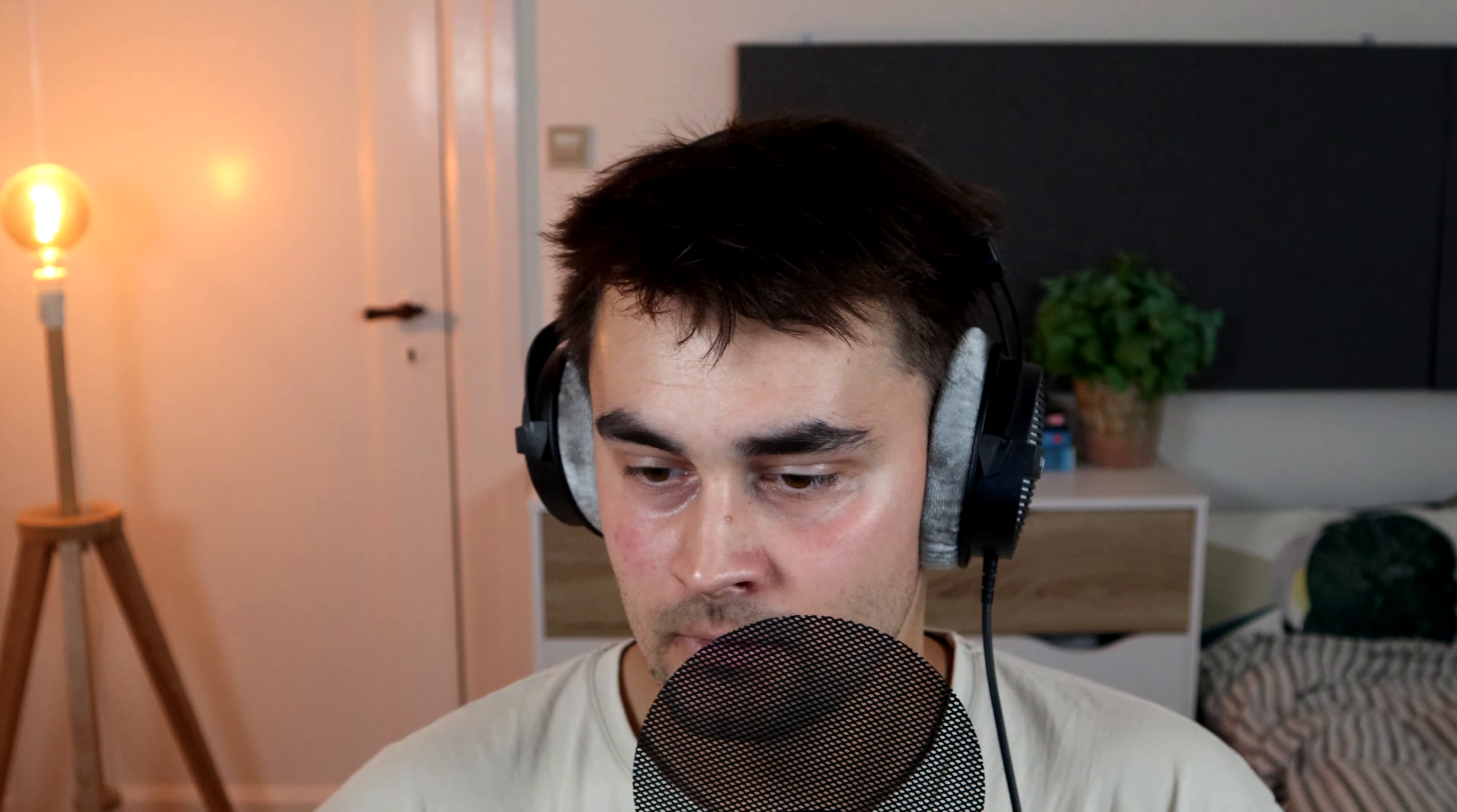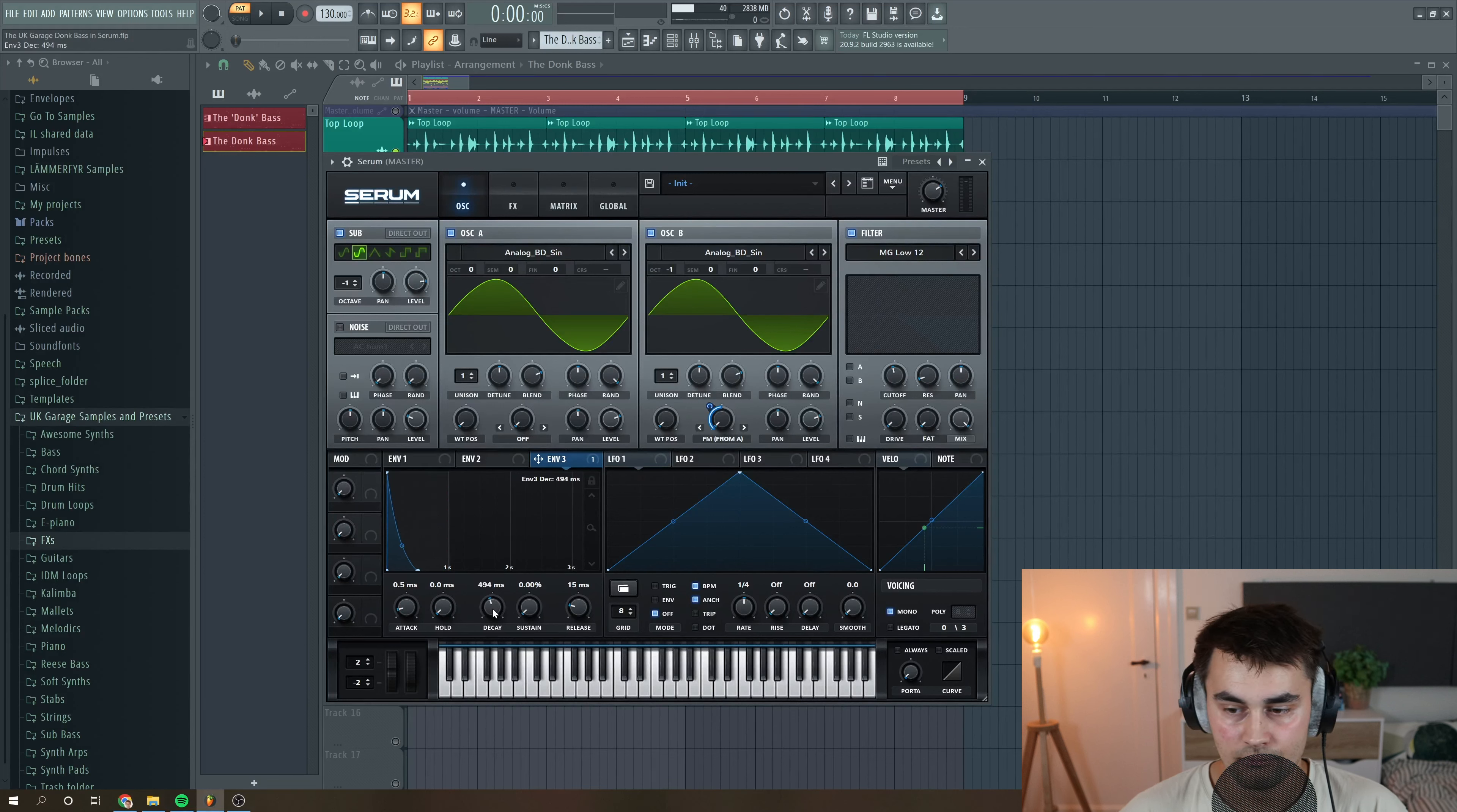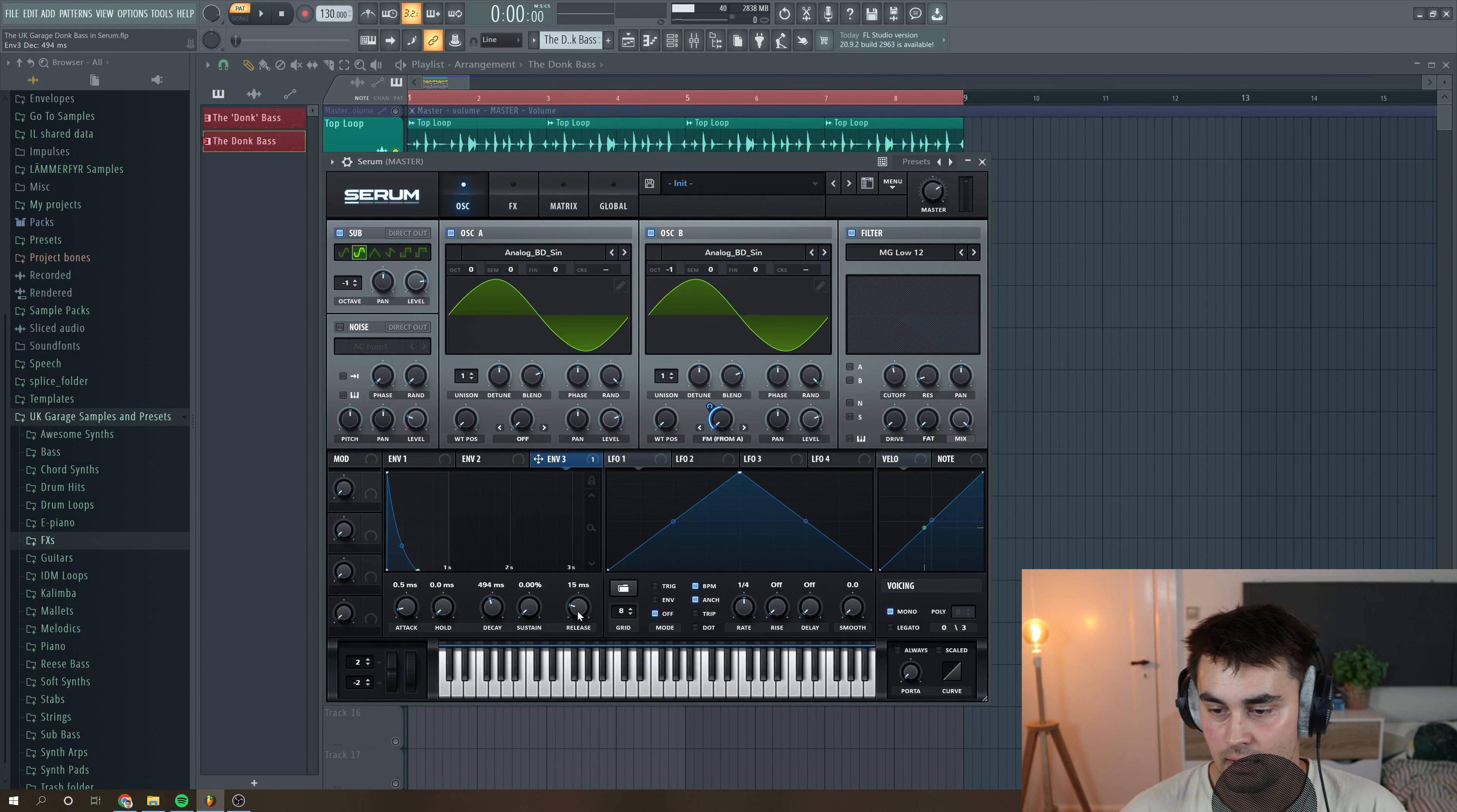And we want to shape the envelope so it's a little bit more plucky. So we do that by pulling down the sustain all the way, put the decay to around 500 milliseconds, and a little bit of release.